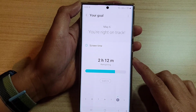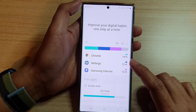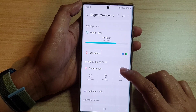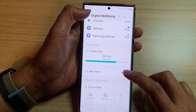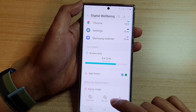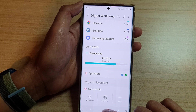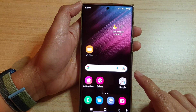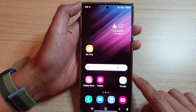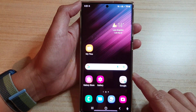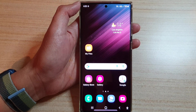And that's how you can limit screen time usage on the Samsung Galaxy S22 series. Tap the back key to go back, then tap the home button to return to the home screen. Thank you for watching — please subscribe to my channel for more videos.